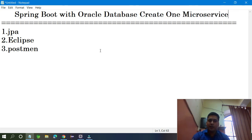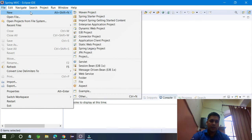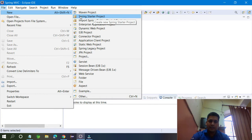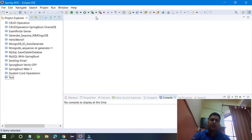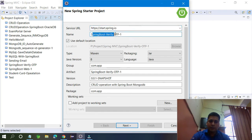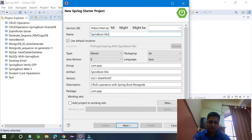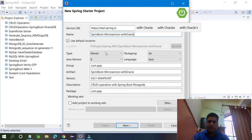I am going to cover everything in this video, so let's get started. First, click on File, go to New, and create a Spring Starter Project — not a Maven project or any other project, just a Spring Starter Project. Enter the project name. I am going to name it 'Spring Boot Microservices with Oracle'. I am going to use Maven — you can use Gradle also. I am going to use Java version 8 — you can use 16 or 11.